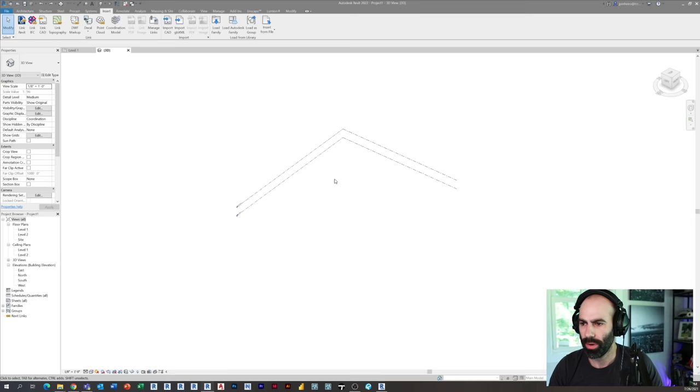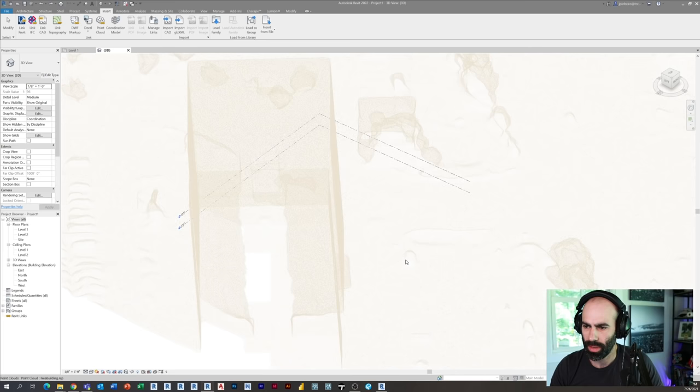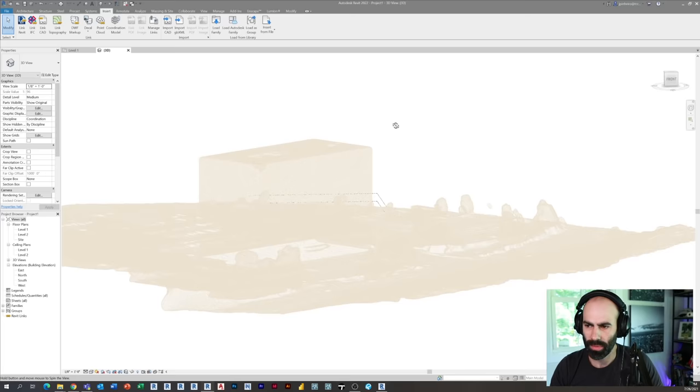So here I am in Revit. This is just a blank file, blank template. I'm in my 3D view. I'm going to go to insert point cloud. I'm going to select that RCP file. And I'm gonna click open. Now you'll notice this is a point cloud. If I scroll around, you can see it's a scaled point cloud, it has all the mesh.